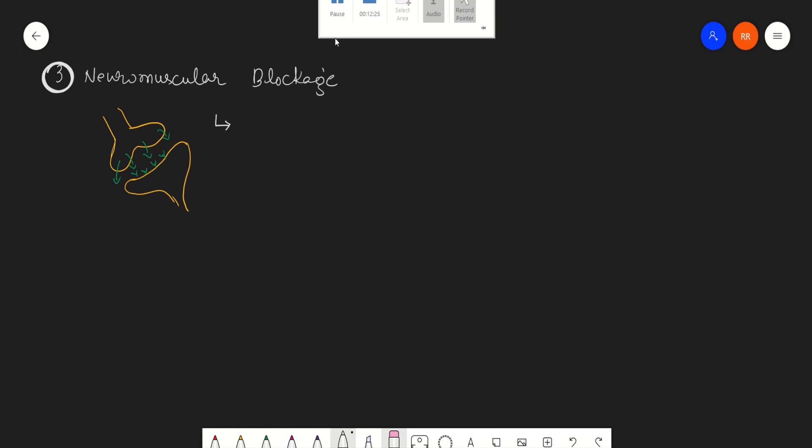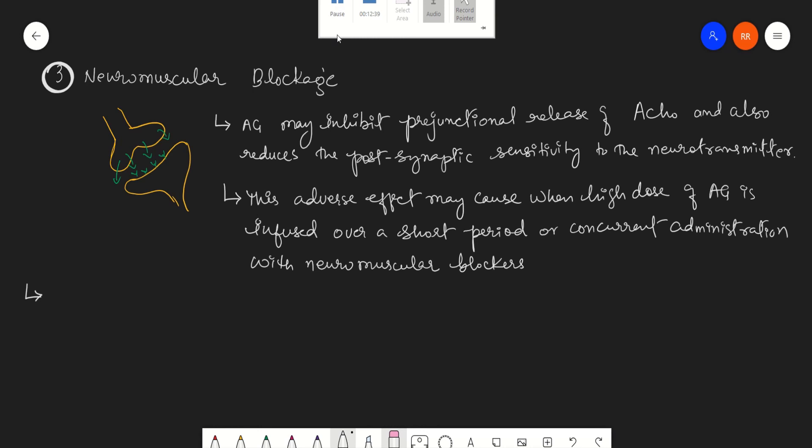This adverse effect may generally occur when high doses of aminoglycosides are infused over a short period or with concurrent administration with neuromuscular blockers. Since it has neuromuscular blocking action, patients with myasthenia gravis are particularly at risk when they are taking aminoglycosides.